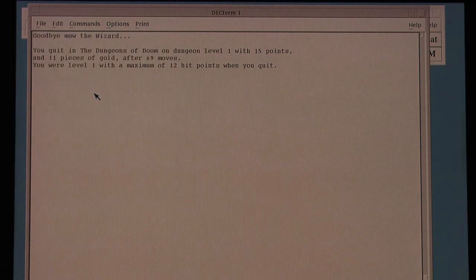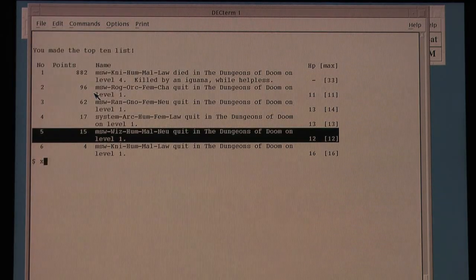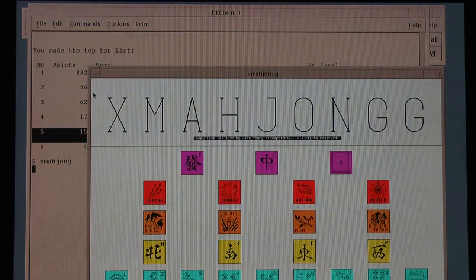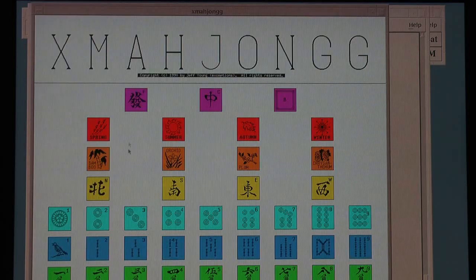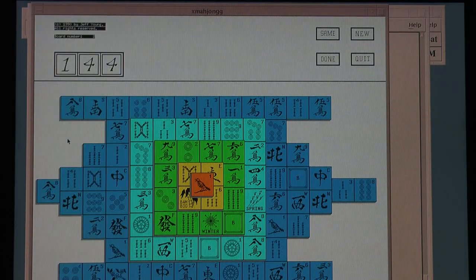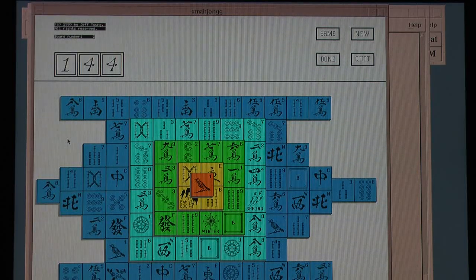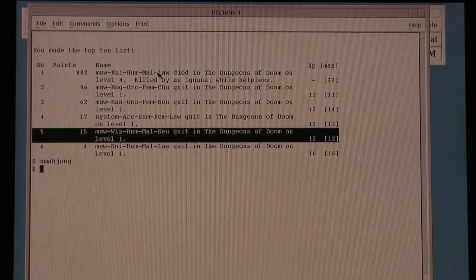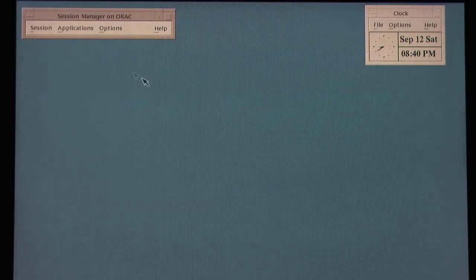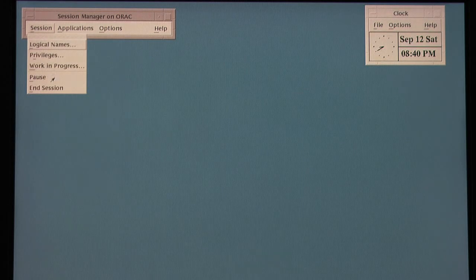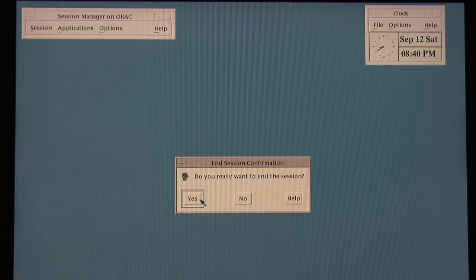And the game that I used to play when I was doing compiles and stuff is Xmahjong, which, when the VAX is turned on, I still play now and still find it incredibly difficult to complete — but what a brilliant game. So I hope you've enjoyed that brief demonstration of a VAX Station 4090 running DECWindows.